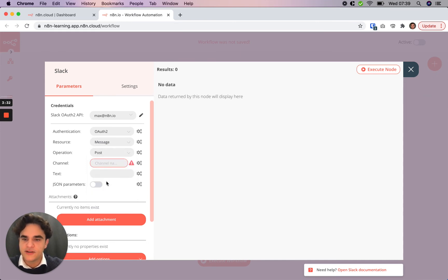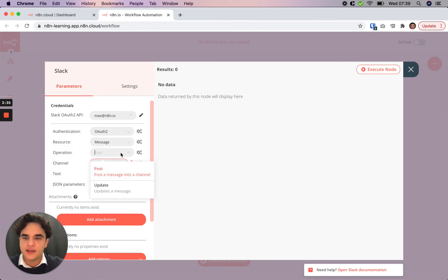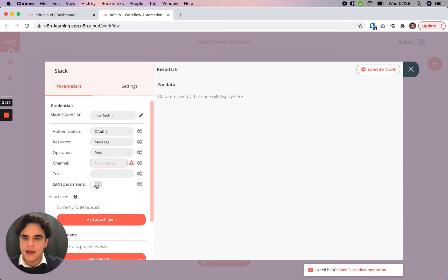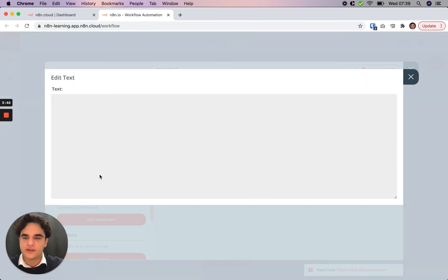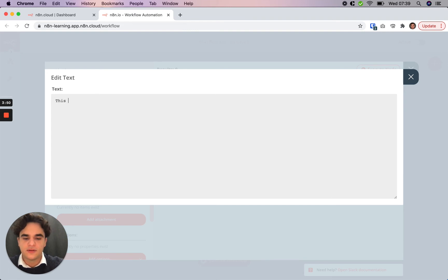We do want to post a message so we'll click that, and then the operation here that we'd like to do is to post the message, not update it. The channel that we'll post to will be general, and the text that we want to post, in this case we'll do a static message for now: this is a message.